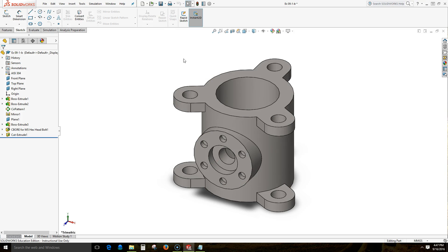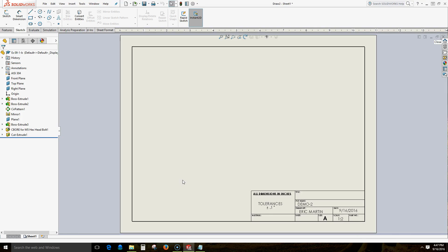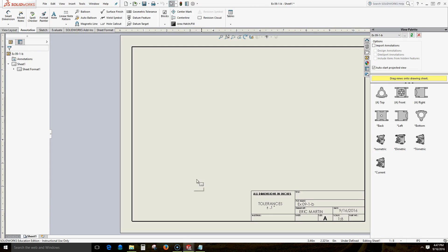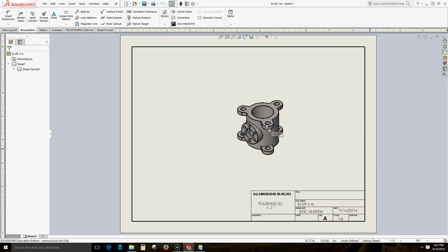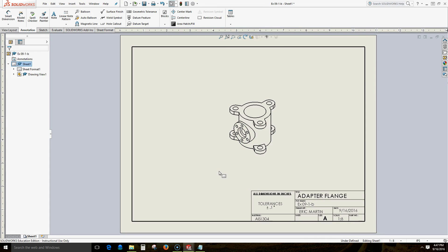We'll create a new drawing from our part or assembly. We'll select demo 2. That's our most recent title block that we've been working on. We'll click OK. And we'll just bring in an isometric view and we accept that.